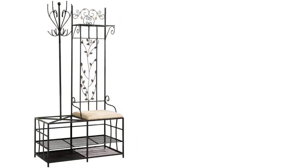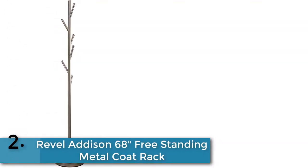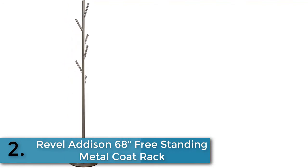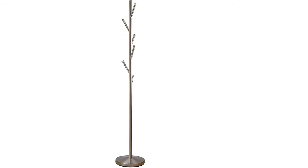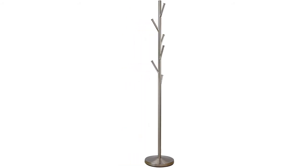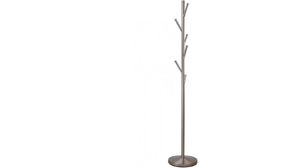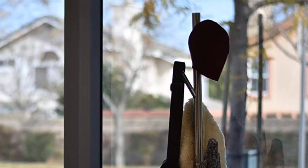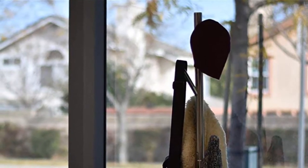Item number two is Revel Addison 68 inches freestanding metal coat rack. Revel coat rack is made of stainless steel with tree design. This modern coat rack has brushed steel finish for an exciting look. It is 68 inches tall with a 12-inch durable base.